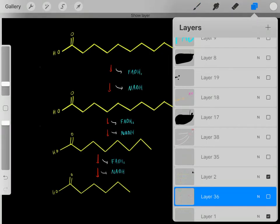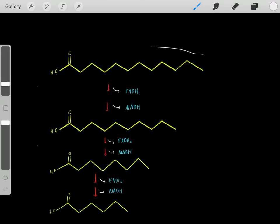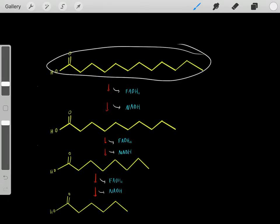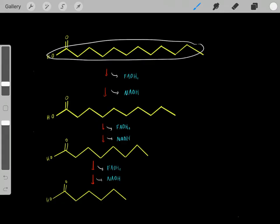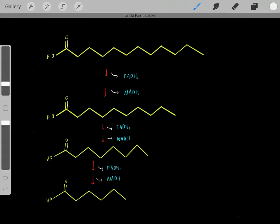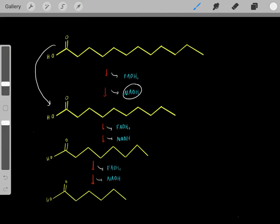We can do the same thing with free fatty acids. We can take a free fatty acid and oxidize it to create ATP through a process known as beta-oxidation. We take the free fatty acid and go through one round of beta-oxidation, and with each round we create one FADH2 and one NADH.